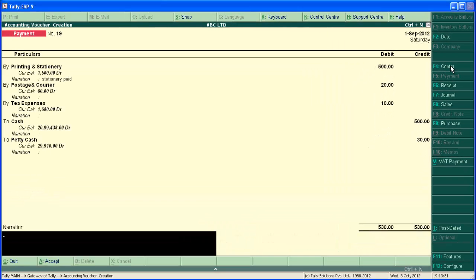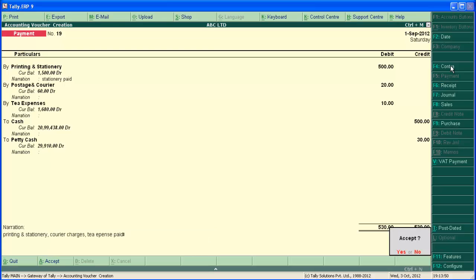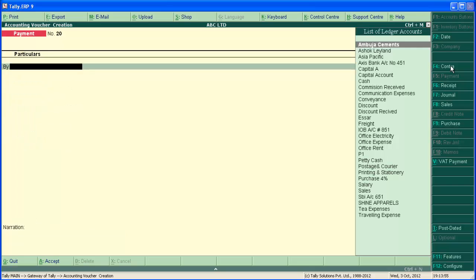And enter narration. And save the screen. So, double entry payment voucher completed.